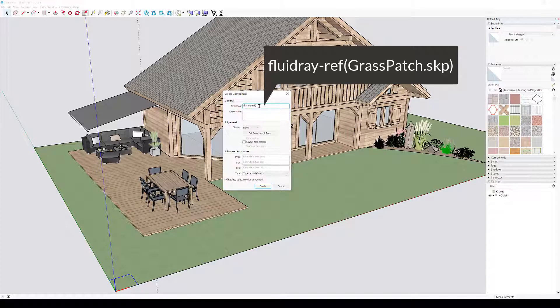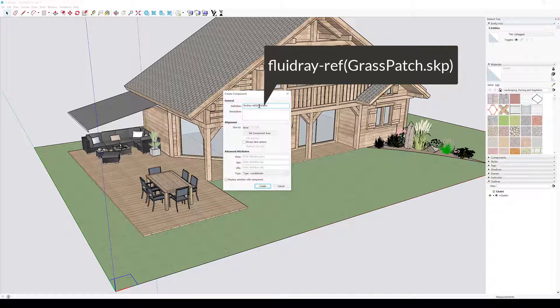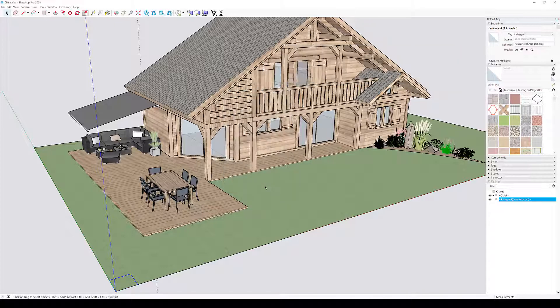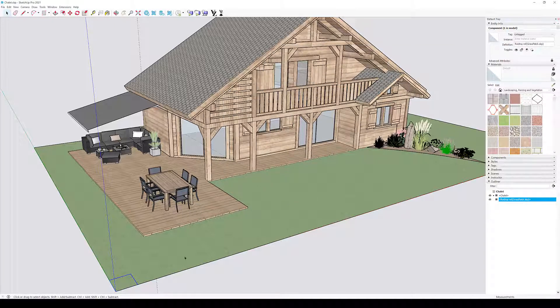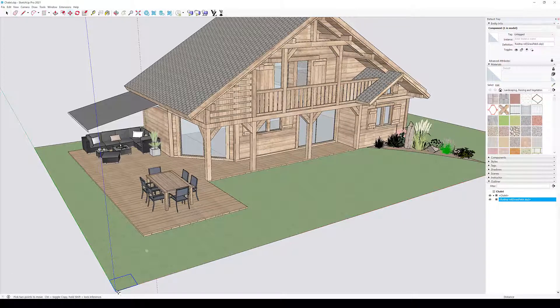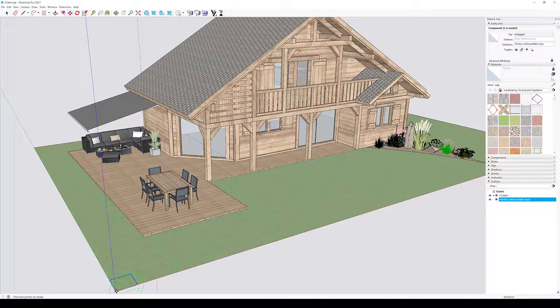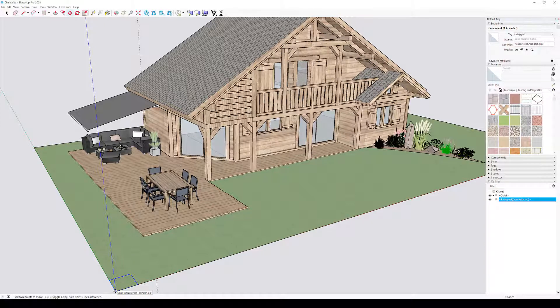The file name entered here is relative to the location of the main SketchUp file containing the house. Since we have the main SketchUp file and the grasspatch.skp in the same directory, the file name entered in the component definition name is simply grasspatch.skp. But, for instance, if the model for the grass patch was in a subfolder named models, the file name entered in the component definition would have been models-grasspatch.skp.